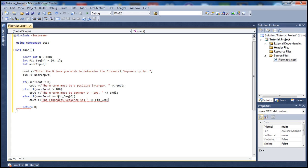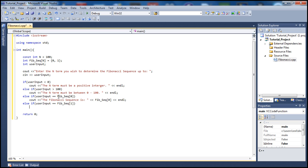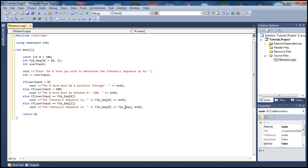Let's add an else to handle user input equal to one. These are our base cases — since we have them predefined, we just display them. If the user puts one, the sequence will be fib[0] and fib[1], so we print zero and one with a comma in between to make the output look neater.